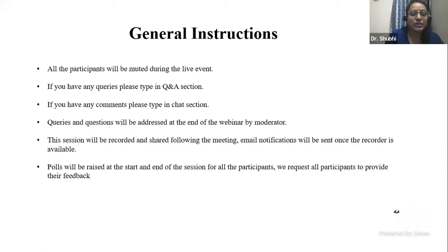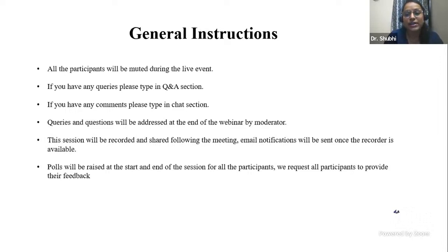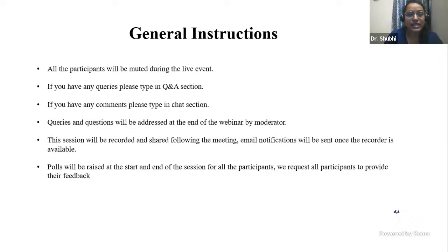This session would be recorded and the recordings would be shared via email notifications to all registered participants once the recording is available. Polls will be raised at the start as well as at the end of the session, so I request all participants to kindly submit your feedback by submitting the poll questions.